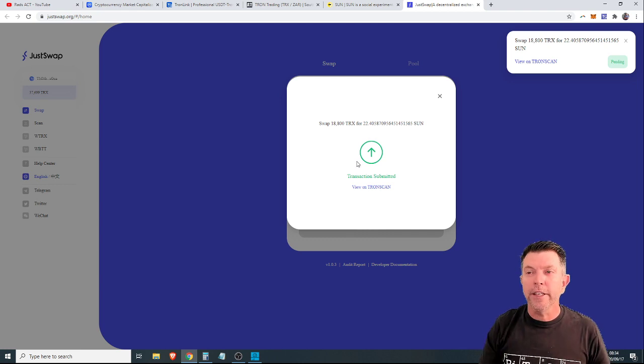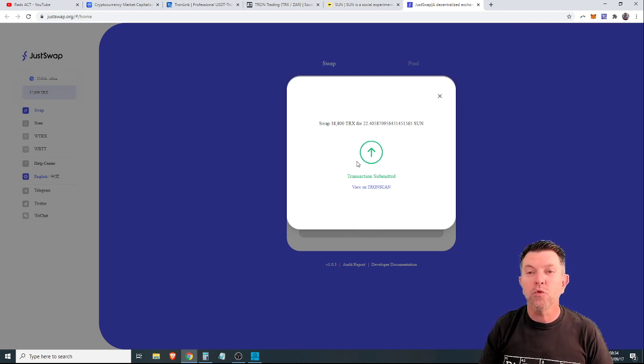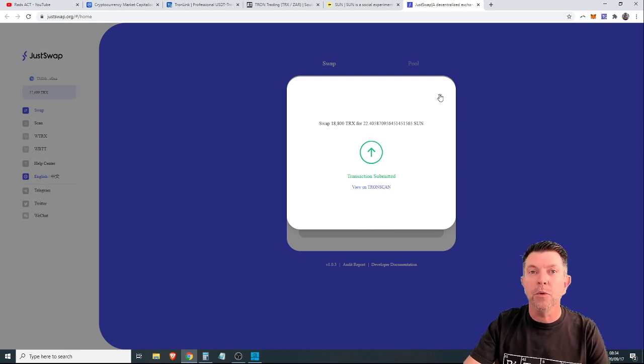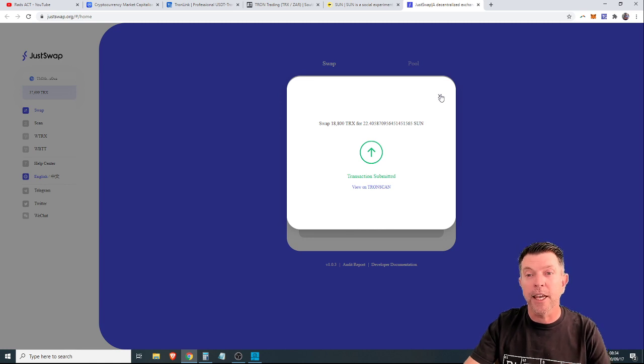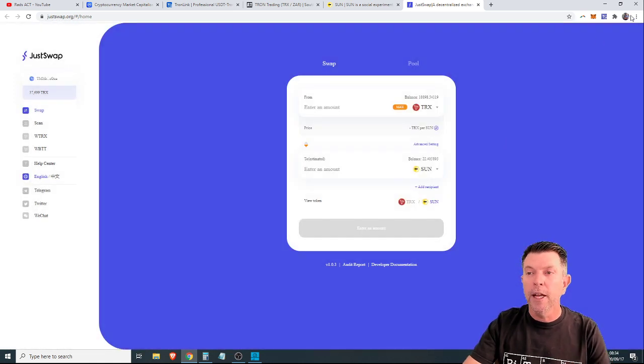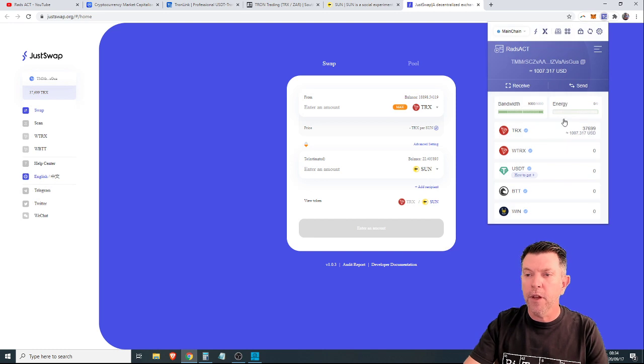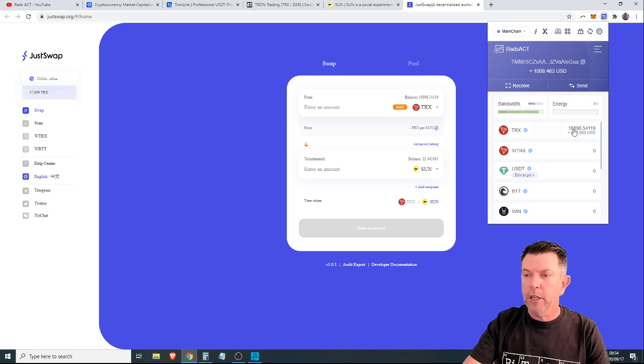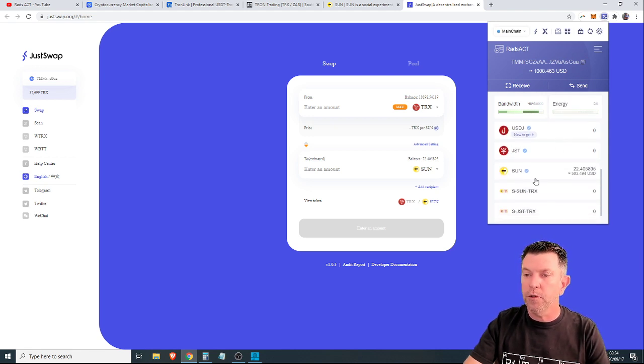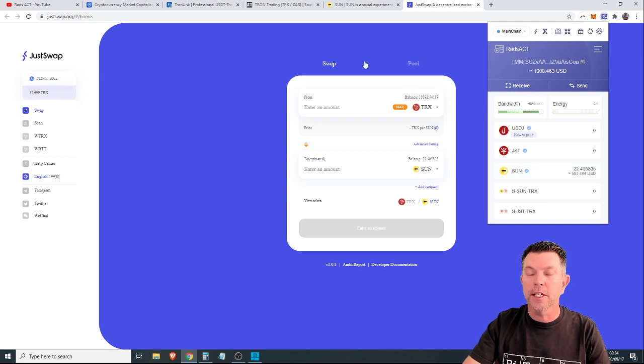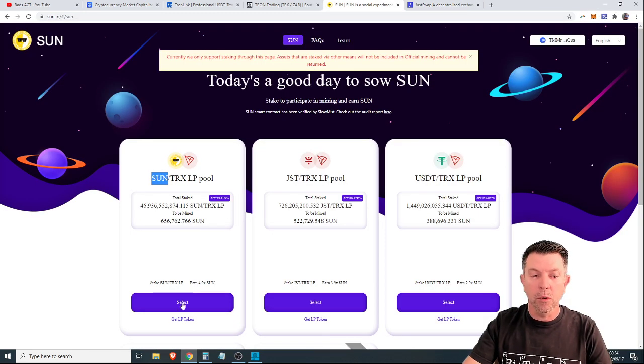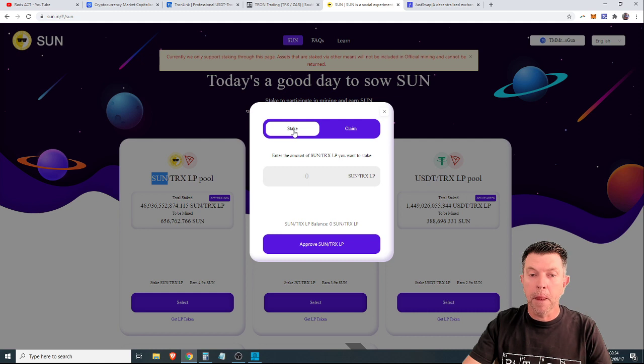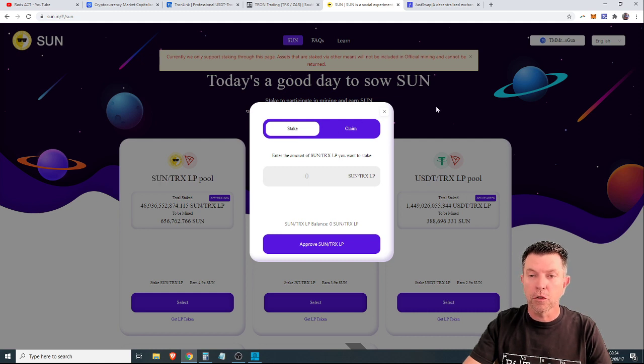Now Tron is extremely cheap and the network is extremely fast. So that makes it an absolute pleasure when compared to what we are currently experiencing in the Ethereum network. Let's go to our wallet and see if that actually took place. It's there. We can do a quick refresh. But as you can see, we've got our 18,000 Tron. So we've got 50% left and we've got 22 Sun tokens. Let's go back to our pool. We will select this pool. It's the pool that we want to get involved in. And we will push stake.